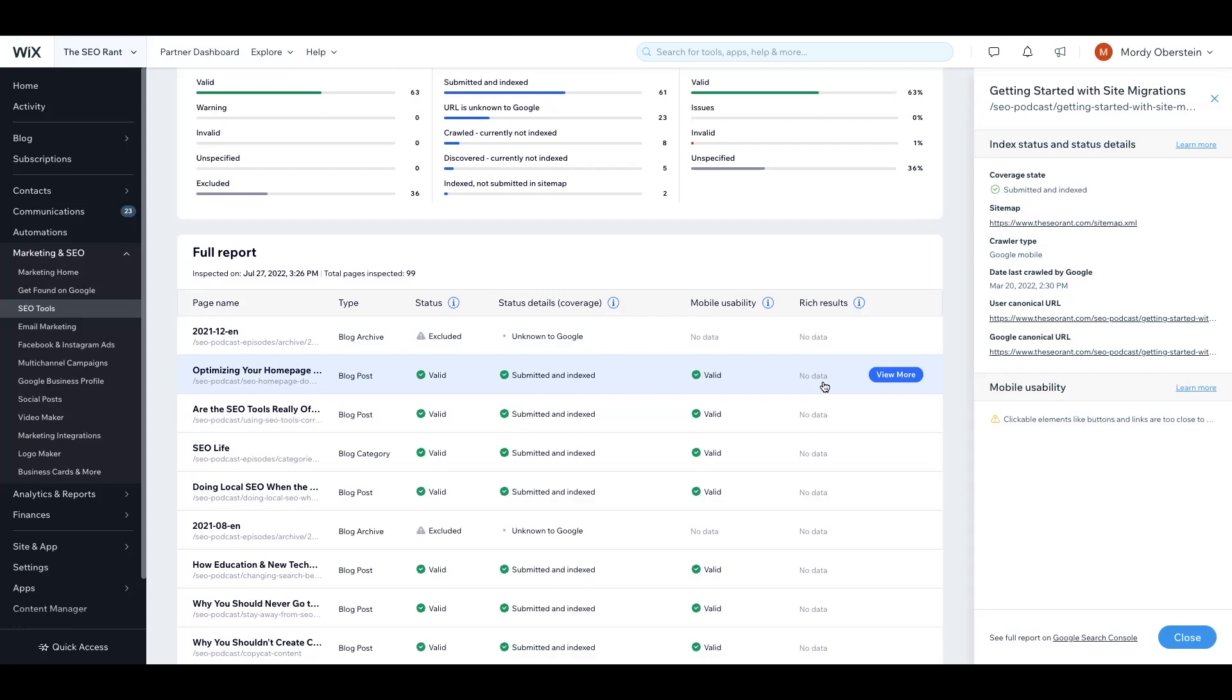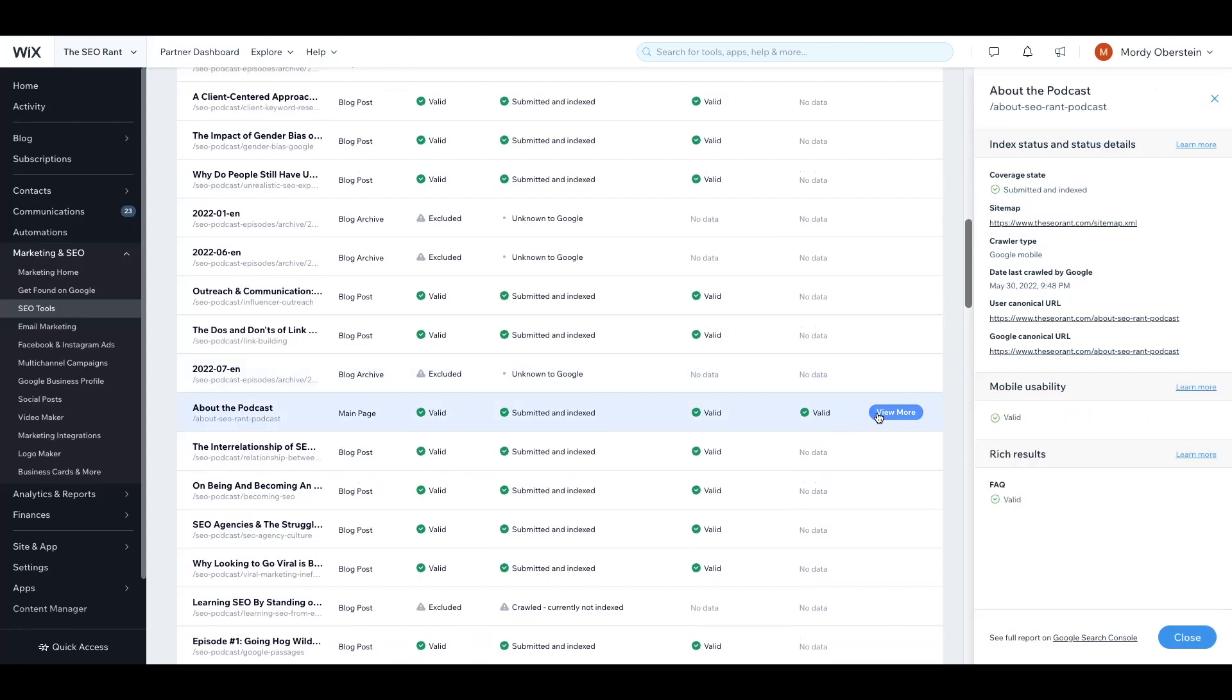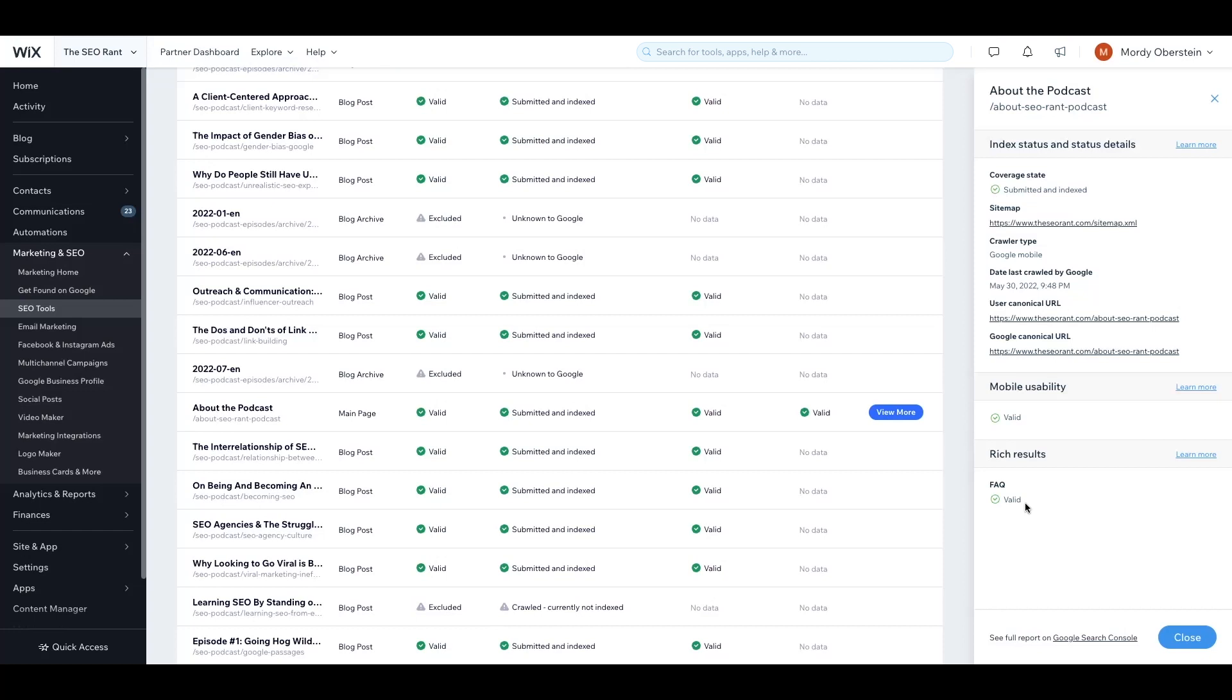However, there are pages on this website that do have structured data added to it that are or would be eligible for a rich result. Let's have a look at one of those. Here's one of the site's main pages. It's the site's about page. This site has valid structured data markup on it that would make it eligible for a rich result. Let's click on the view more button in order to explore this a little bit more. This page has been submitted and is indexed. It is also mobile friendly via the valid indication under mobile usability. And under rich results, we see the page does contain FAQ structured data, meaning the page is eligible for a rich result. Let me show you what that looks like in this case.